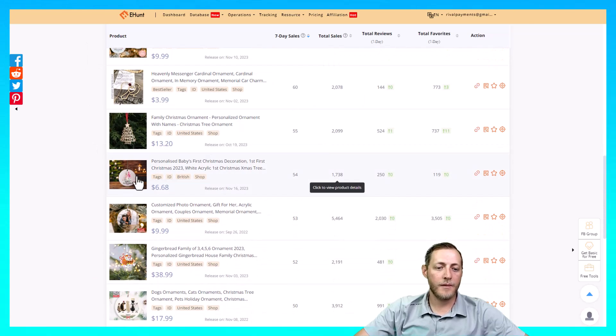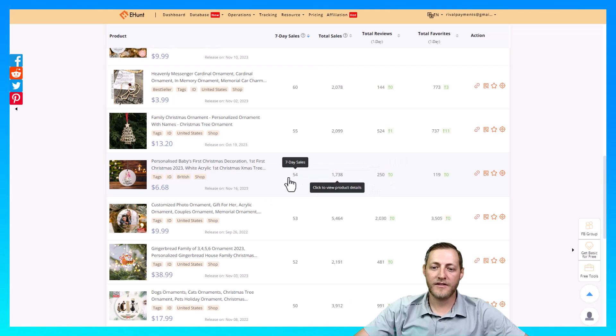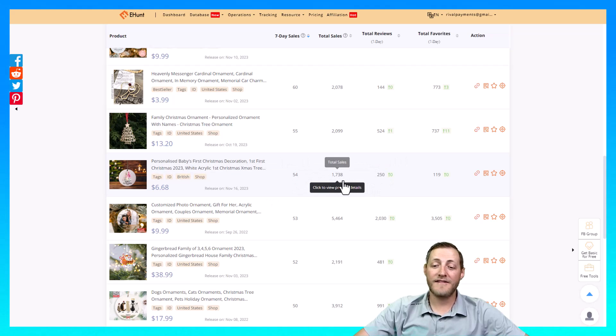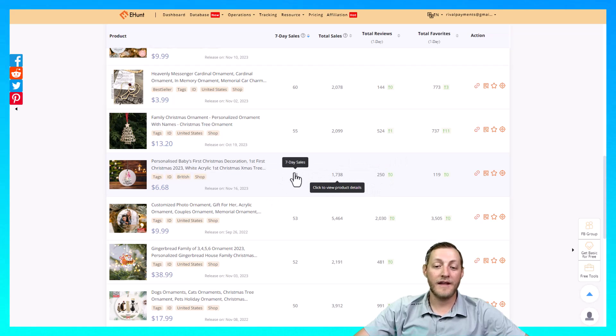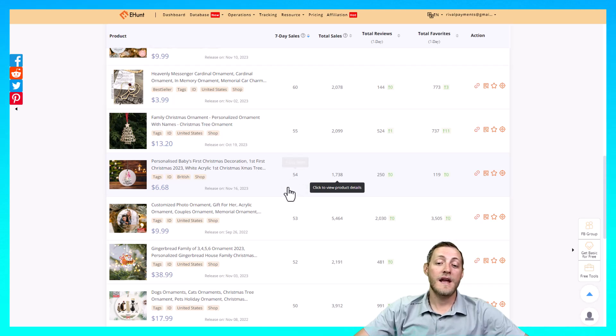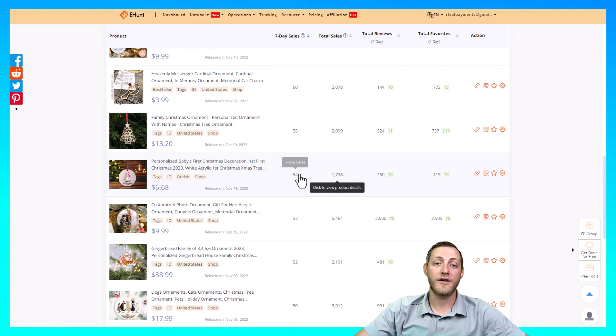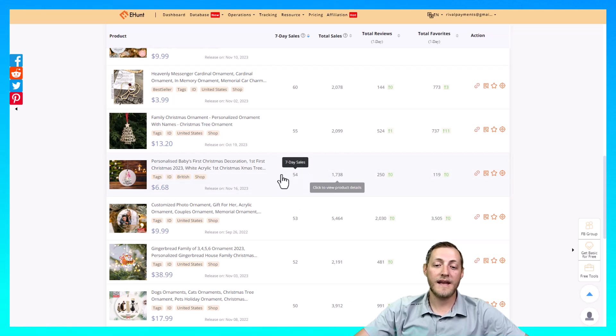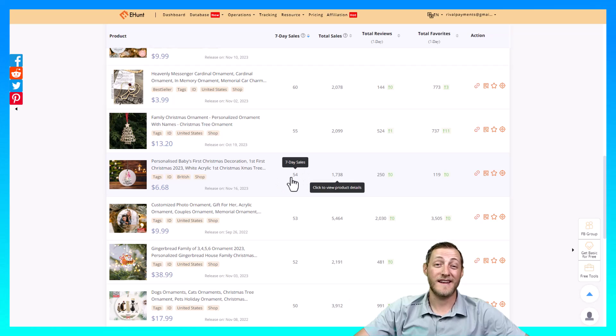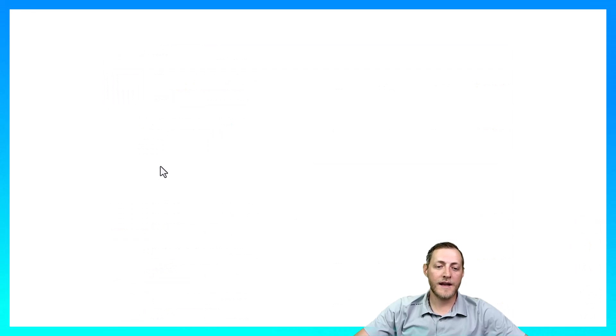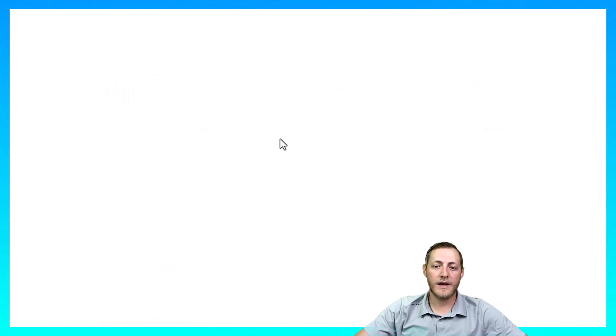This one right here immediately jumps out to me. It looks like it's got over 1700 total sales and in the last 7 days 54. Now that number jumps out to me because we're still 4 or 5 months away from Christmas right now and they're already getting 54 sales in a 7 day period. So let's go ahead and just click this one.